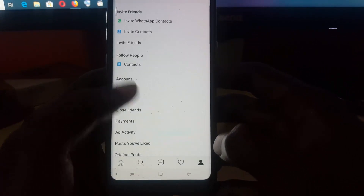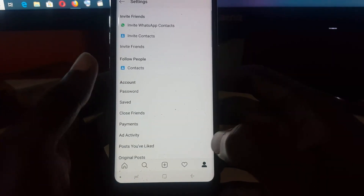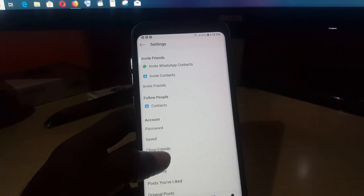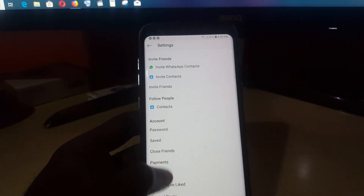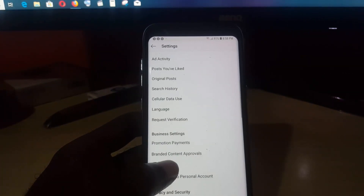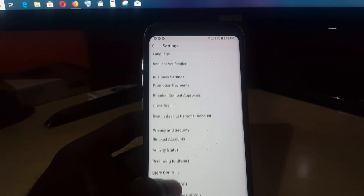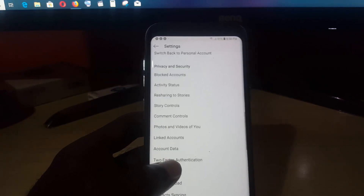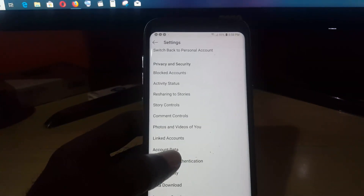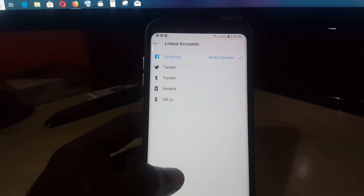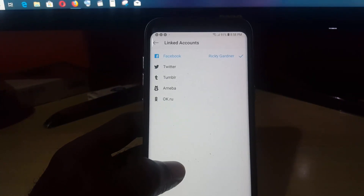Yours might be slightly different — I'm on a business profile — but overall it should be the same. Go to Settings, and once you're in Settings, scroll down through the options from the top and look for the option that says Linked Accounts.